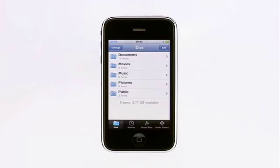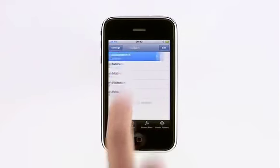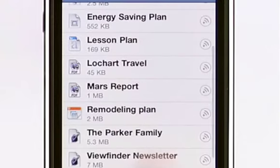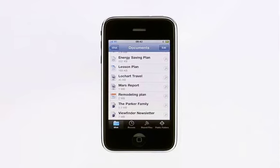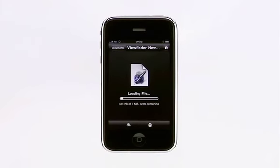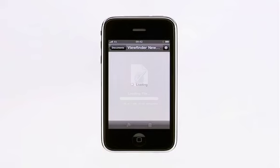You can view media files such as photos and movies, or iWork, Office, and PDF documents. Just tap to open this Pages document. The file is downloaded from your iDisk directly to your iPhone or iPod Touch.